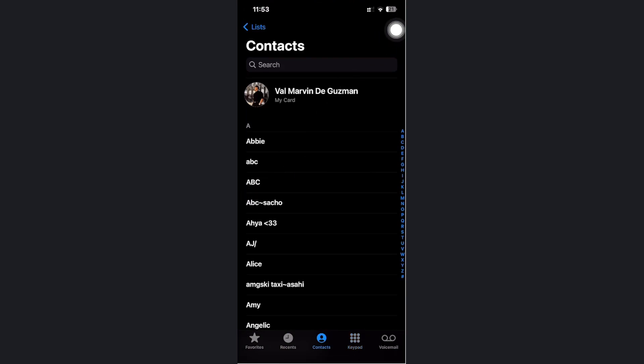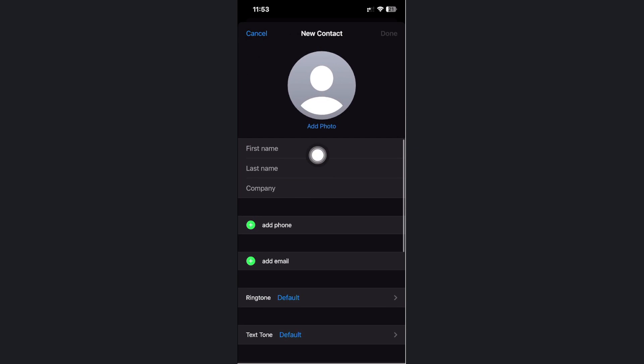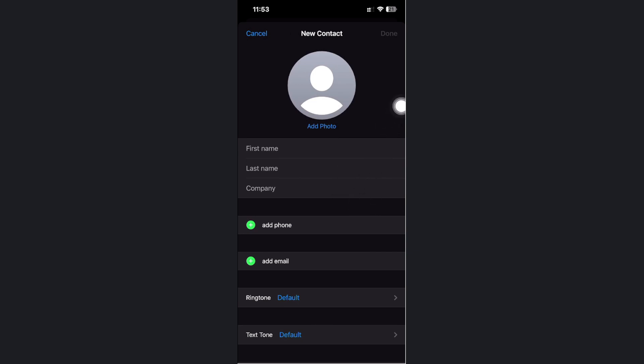Now from here, let's tap on the plus icon. We can now proceed with adding their first name and last name and all of the necessary information that this contact needs for them to be remembered on the phone application.